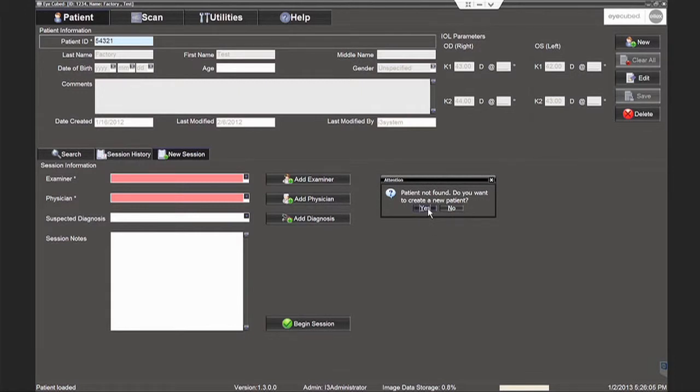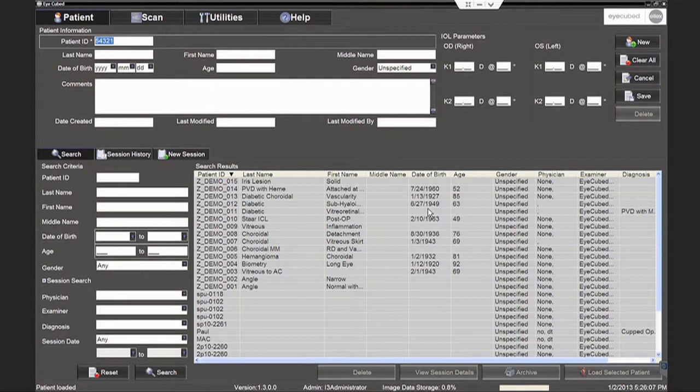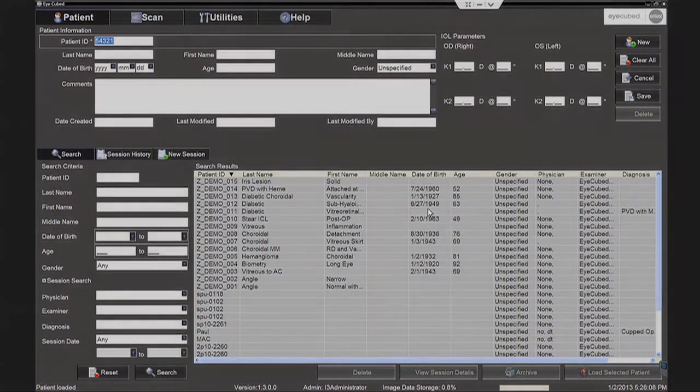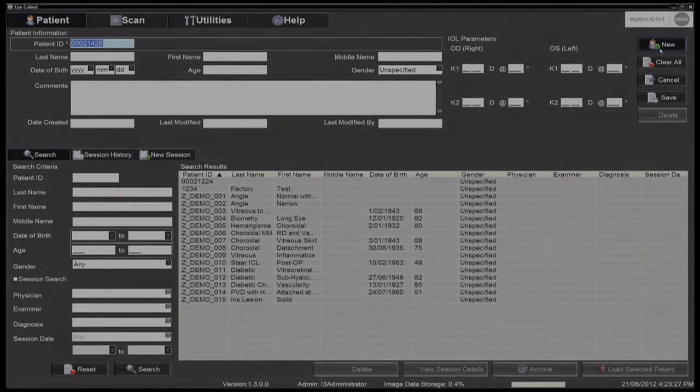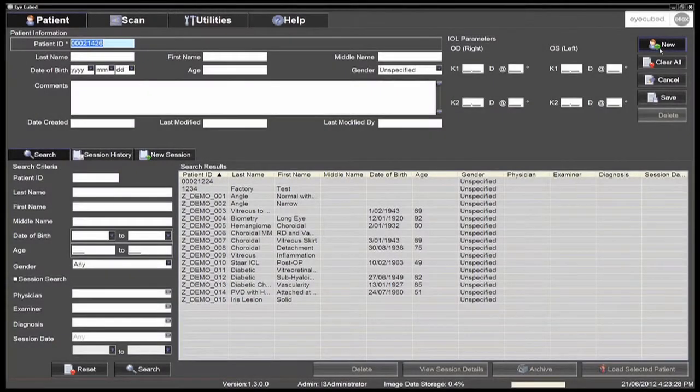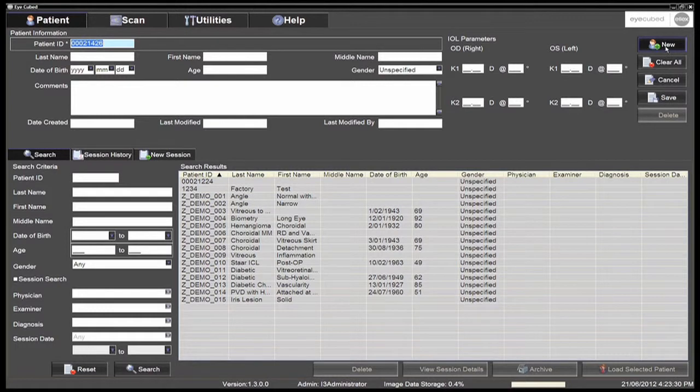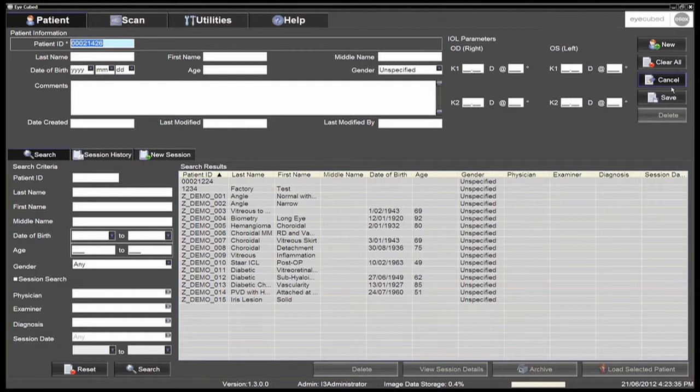Entering a new patient ID prompts the user to answer yes to creating a new patient. As an alternative, the system can automatically generate a new patient ID. See option in the general tab under utilities. The new patient data can then be entered, followed by clicking save.